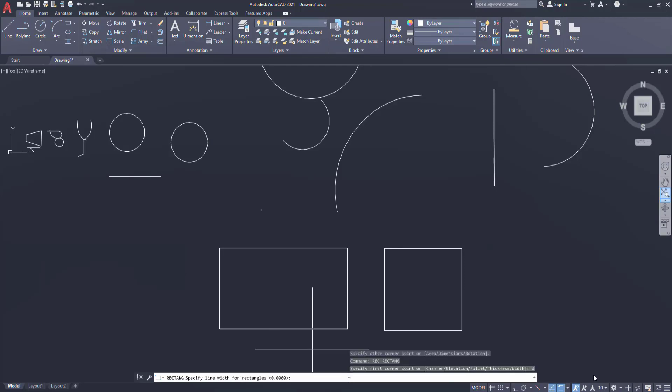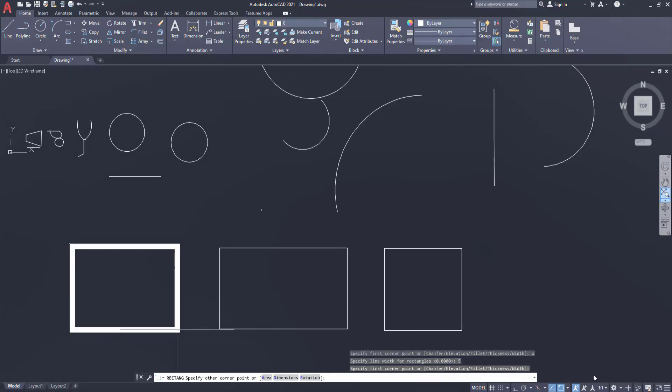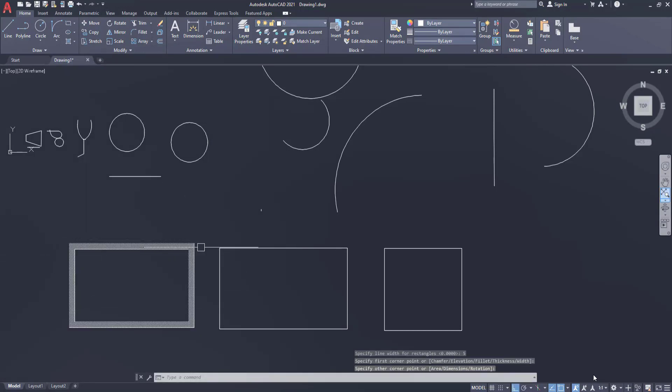Now let us say that we want to draw some thick rectangle. Let's say I enter as 5. So now next time when you will draw the rectangle, the edges or the sides will automatically have some thickness like this.